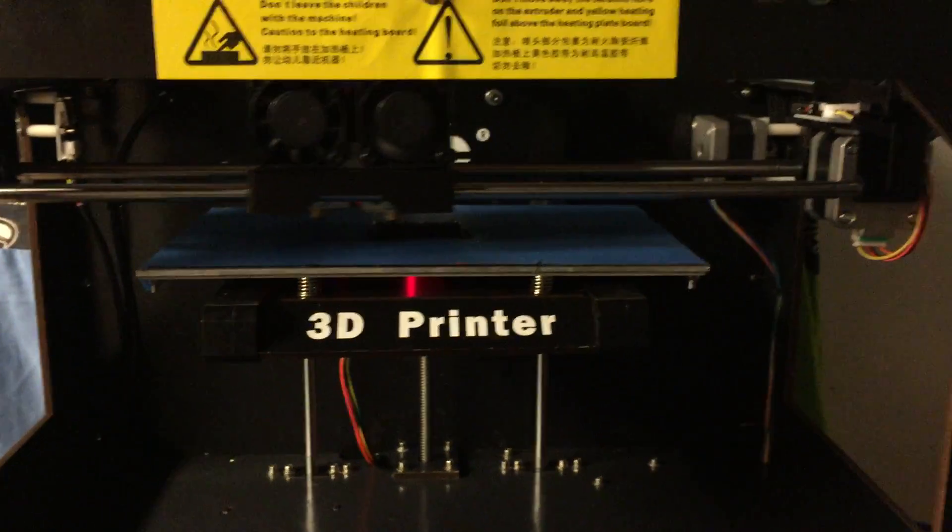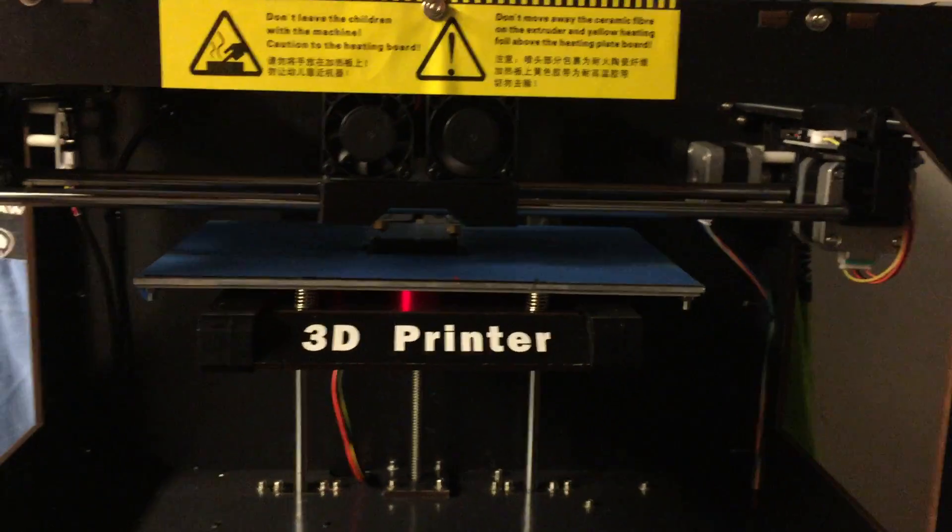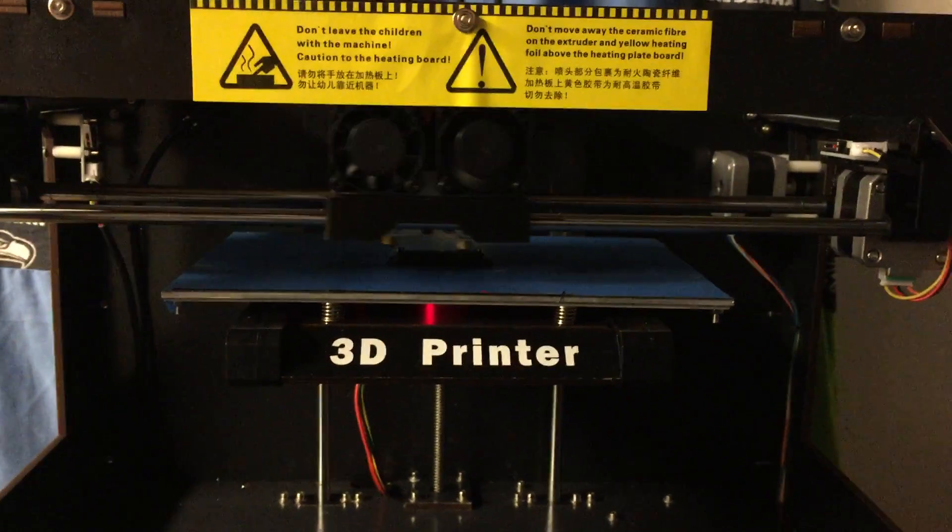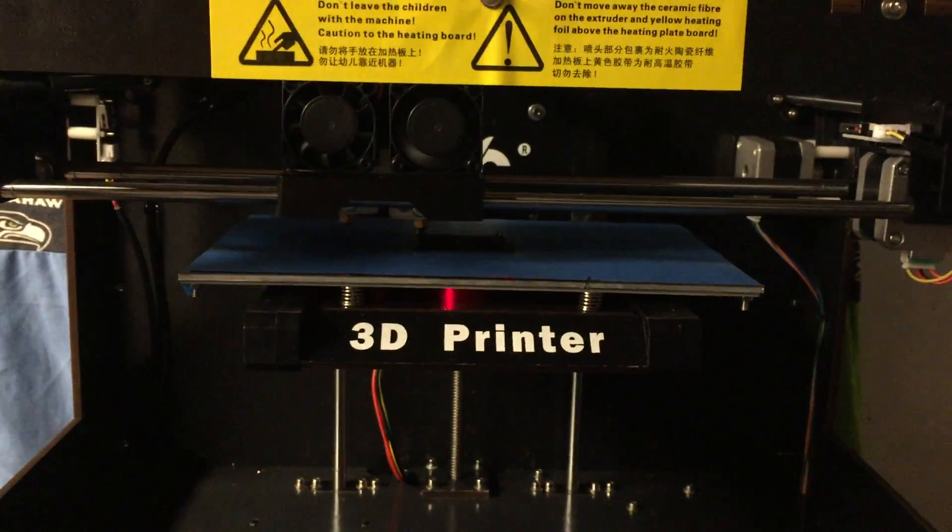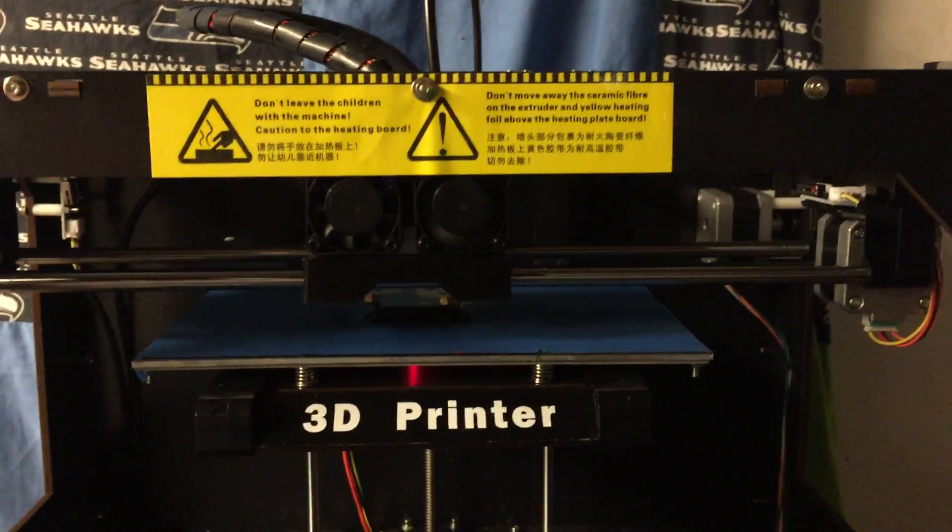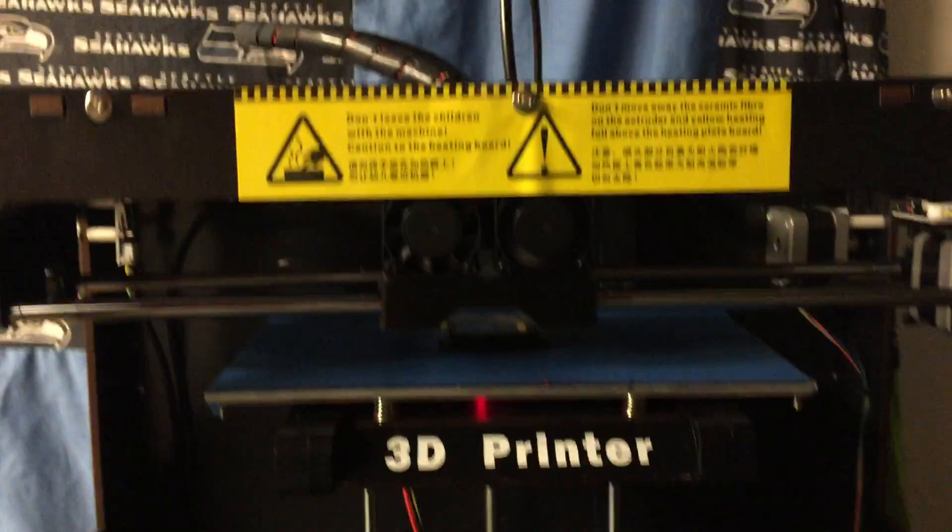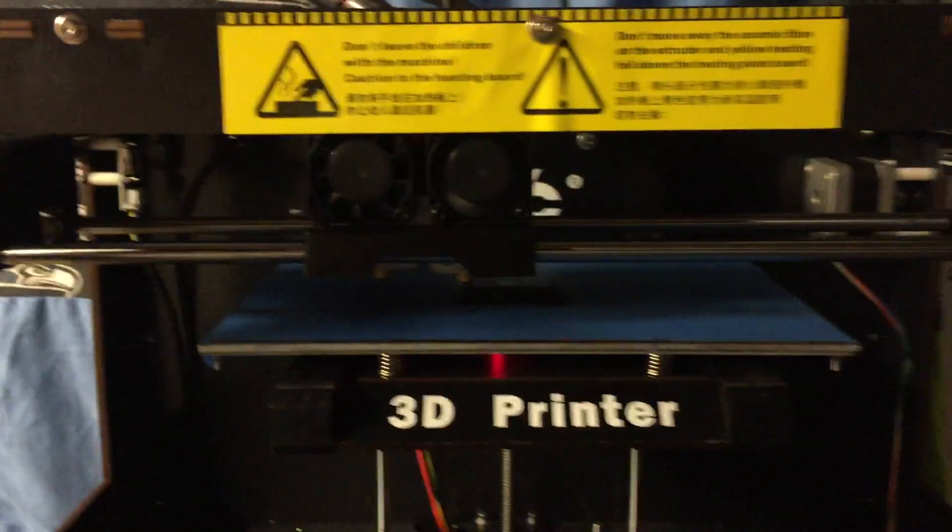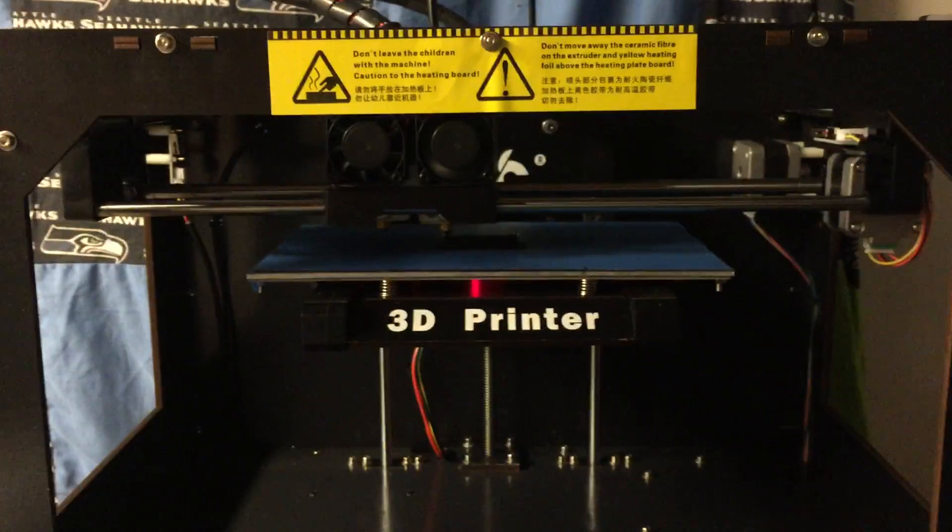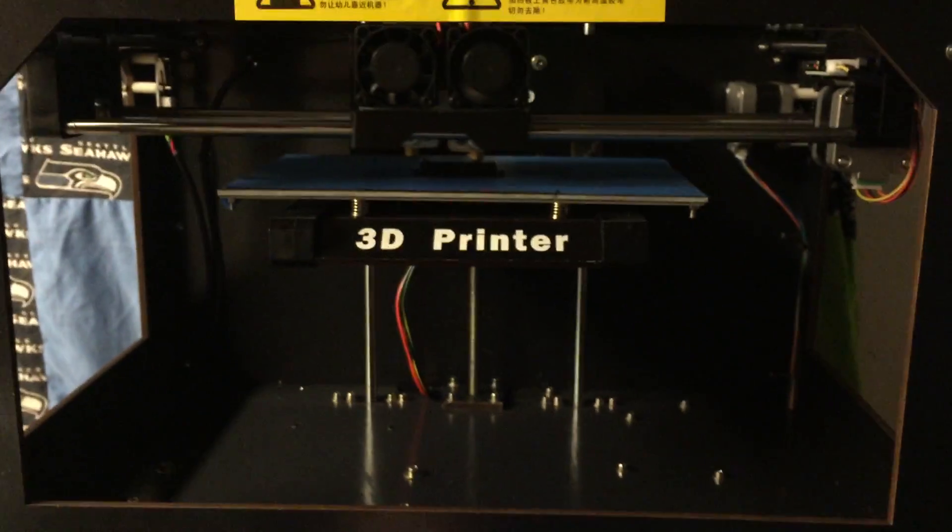The software that I'm using for this is the MakerBot desktop, and I had some problems installing that—that's another story, but it was mostly my computer's fault.